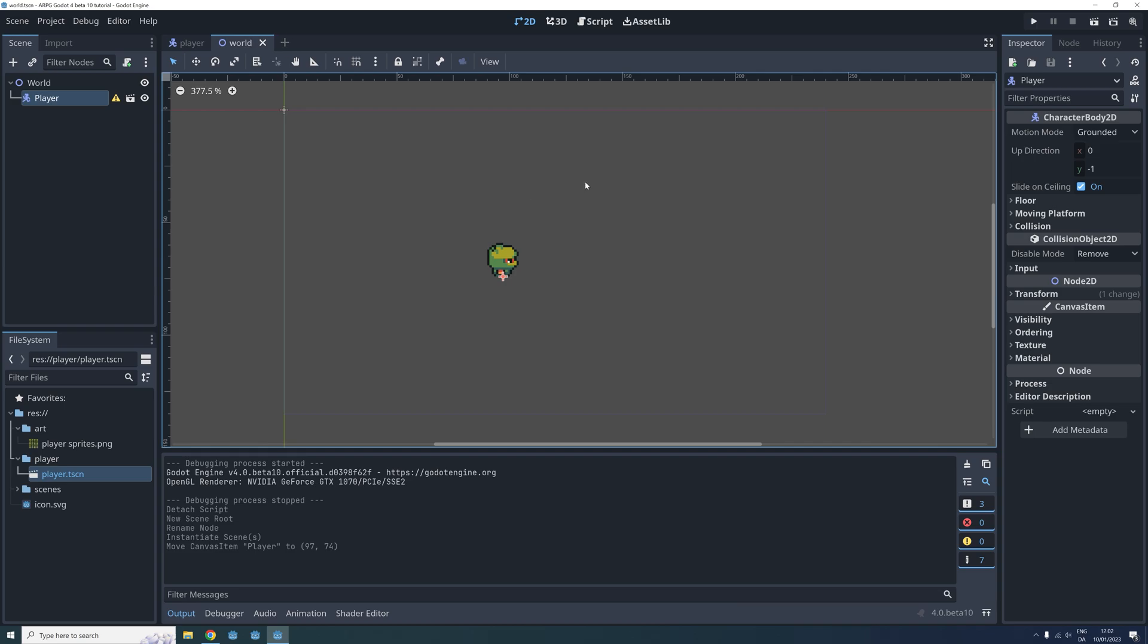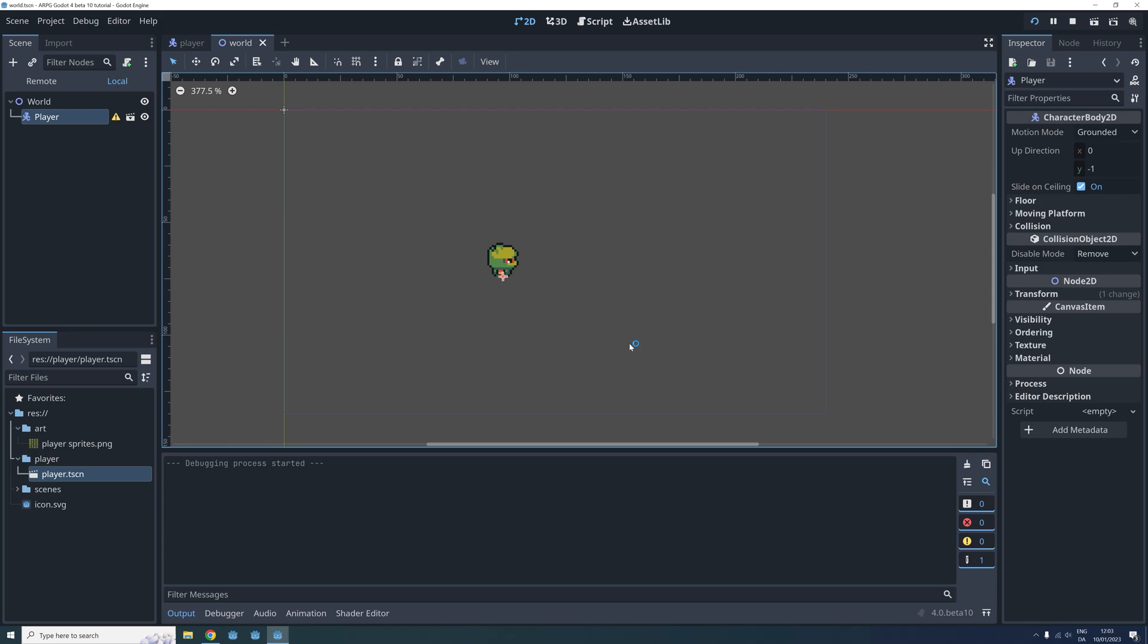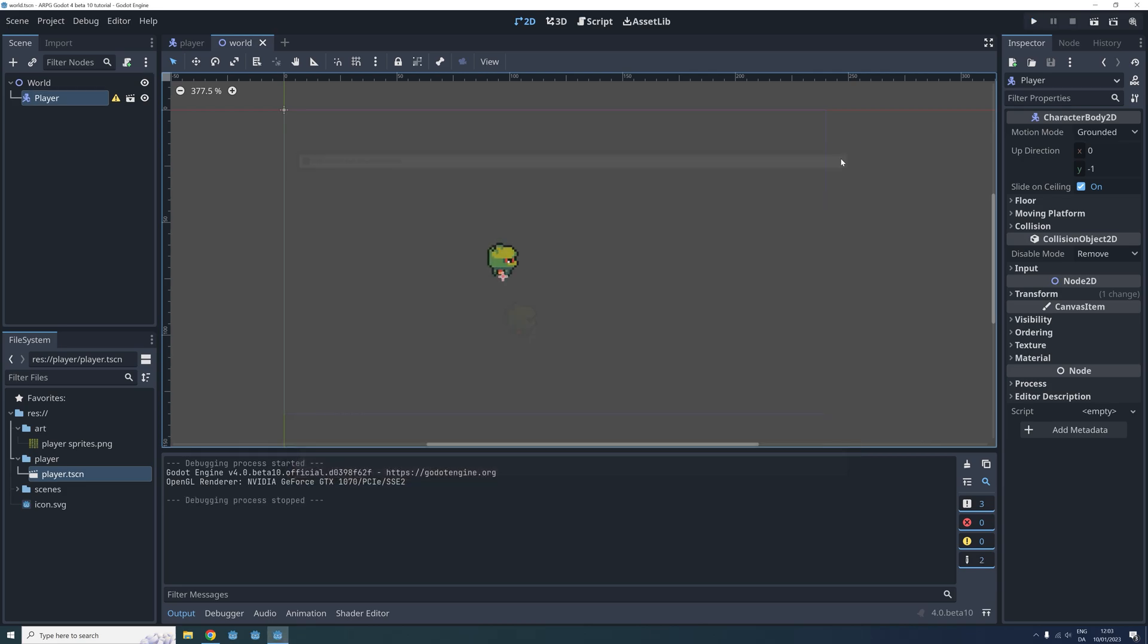Now you can try to run the current scene or you can run the whole project. To run the whole project press the play button three icons left of the run current scene icon. You will be prompted to confirm what the main scene of the project should be. For now just choose select current and now we can see that our little player is drawn in the size we want and at the location we just defined.